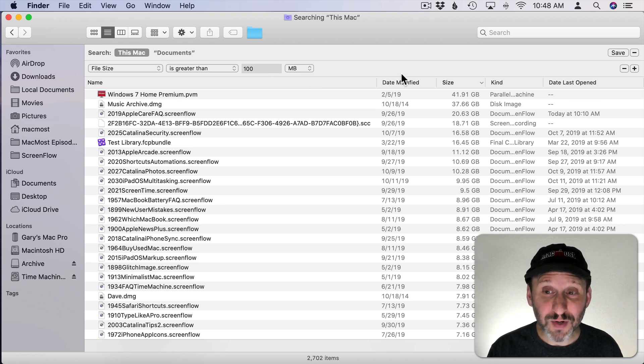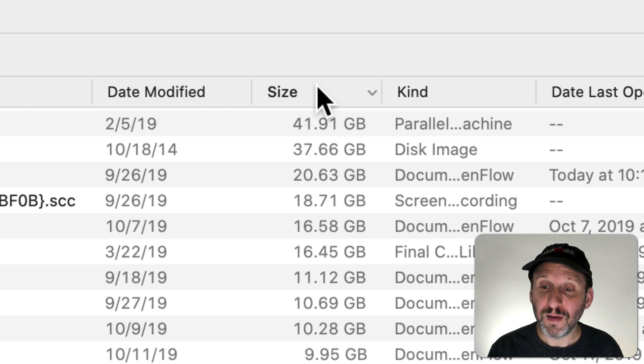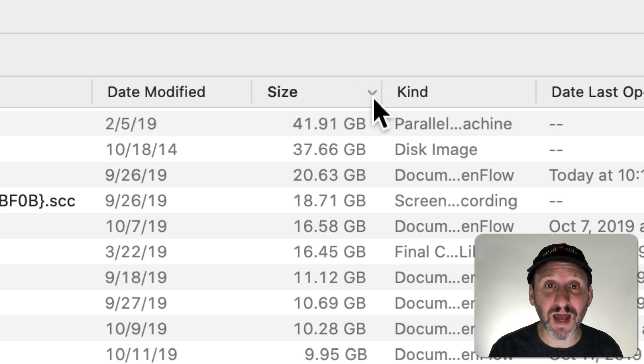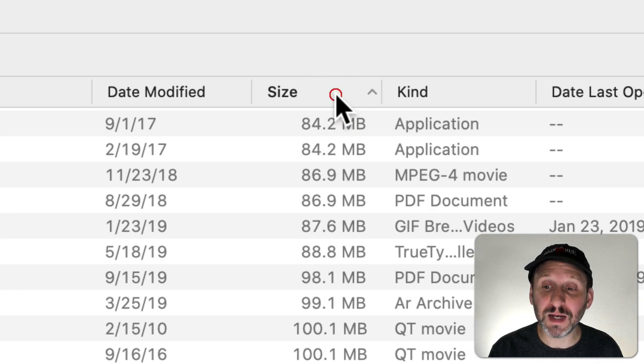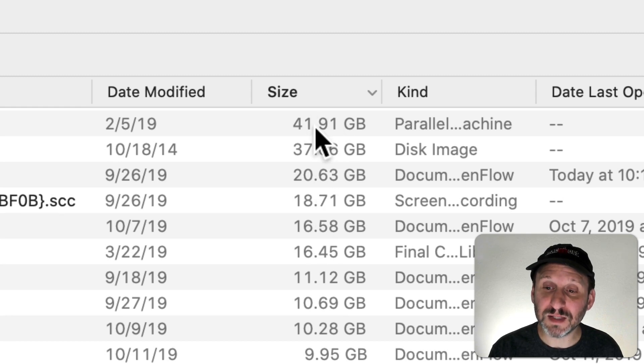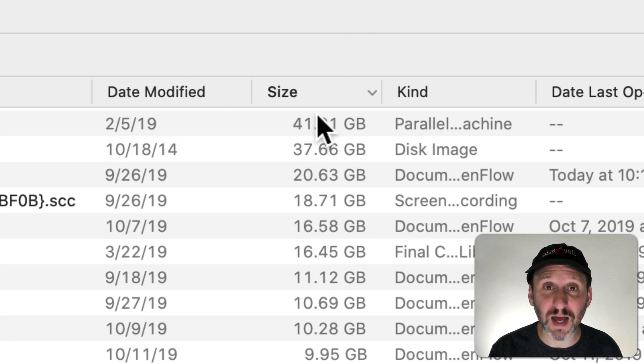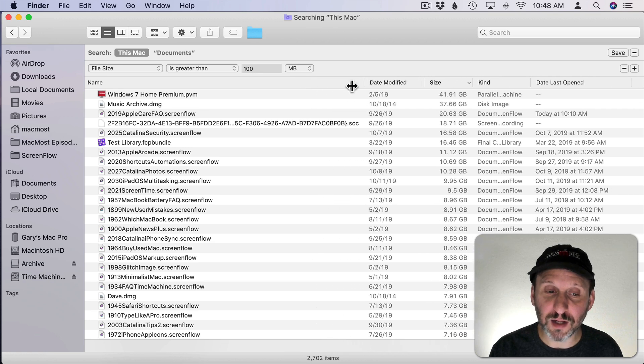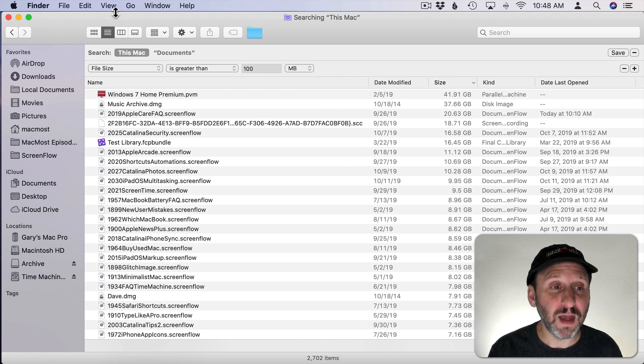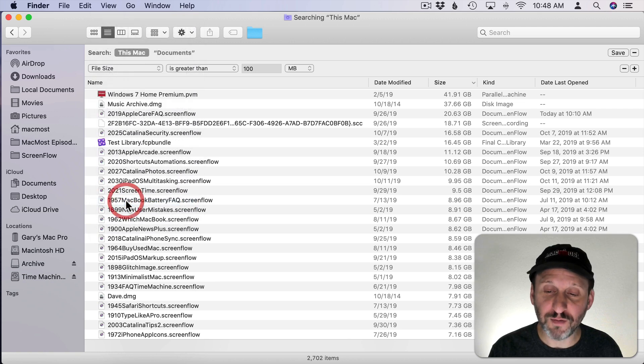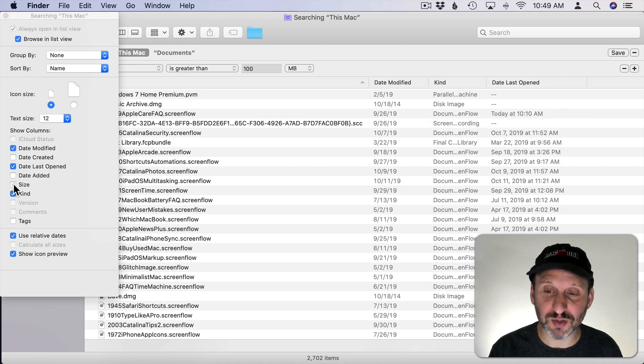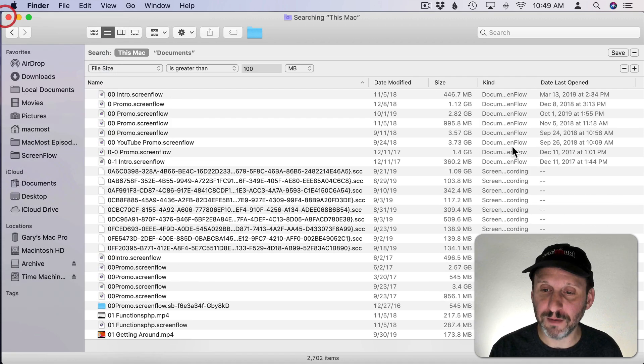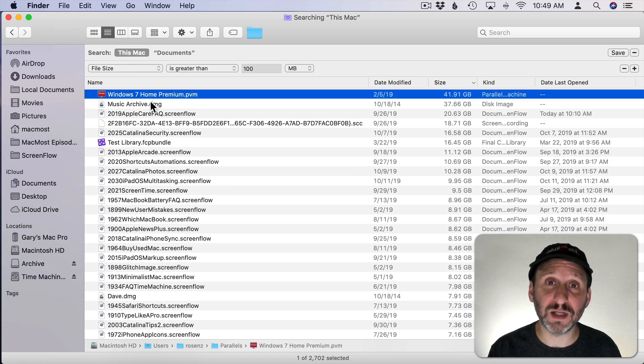The next thing you want to do is make sure you click on Size here, so it's sorted by size. Make sure you see this little arrow pointing down. If you see it pointing up, simply click it again to make sure that the largest files are at the top. Then you'll see the sizes. If you don't see a size column, you could shrink these columns to make more room and you could also do View, Show View Options and have different columns you can choose. Make sure Size is selected so it appears there.